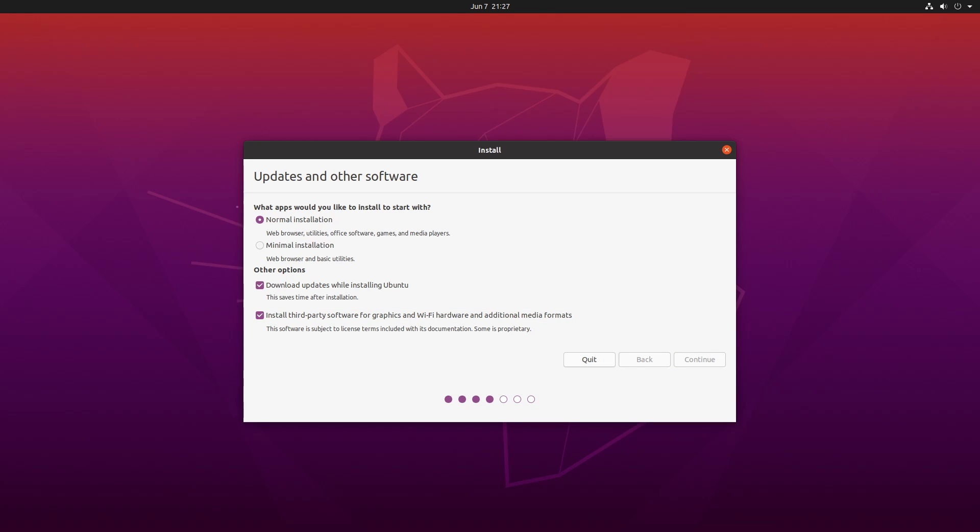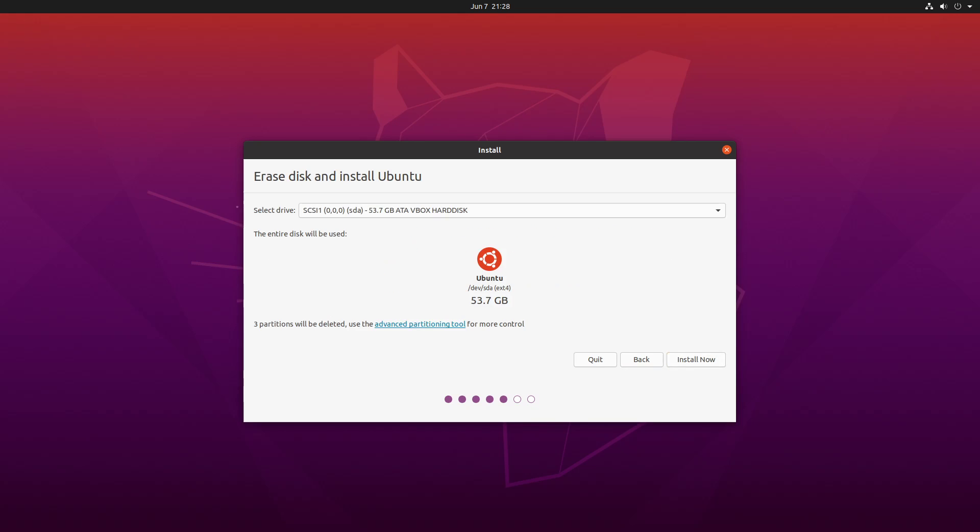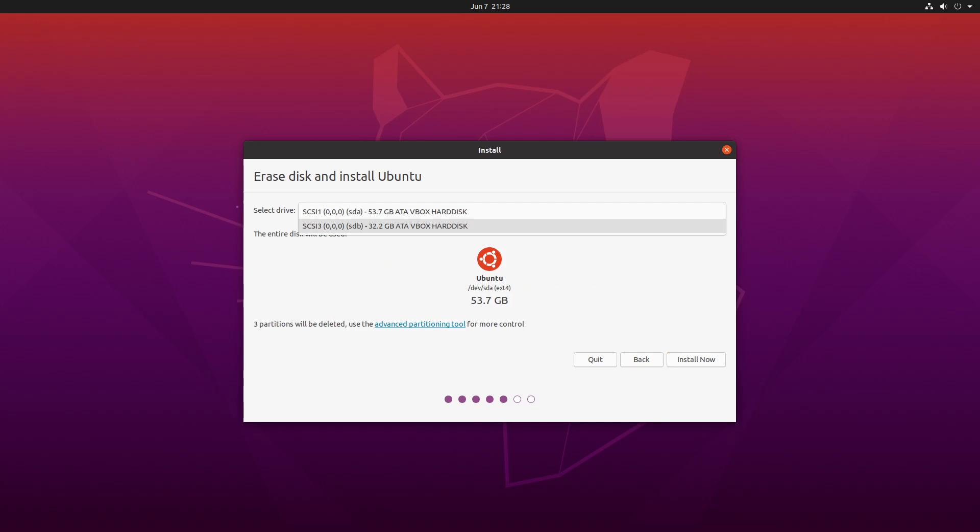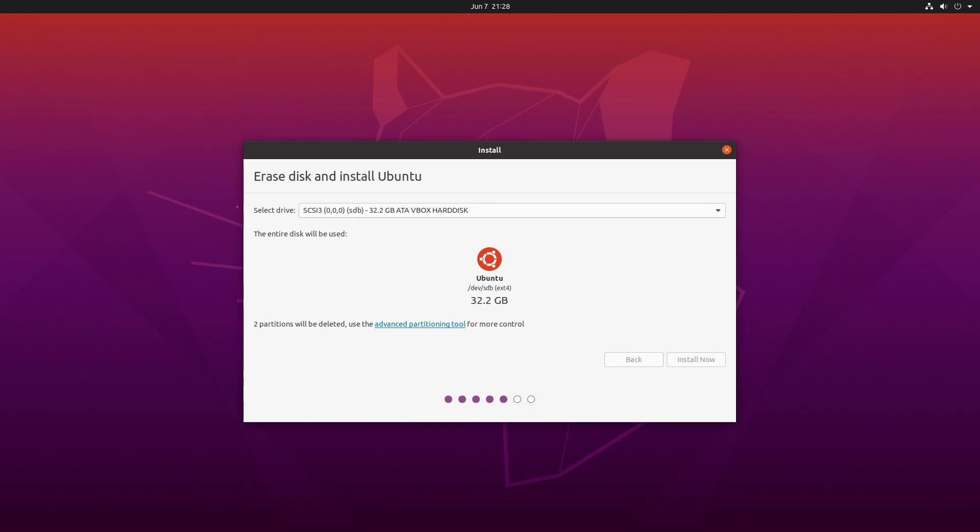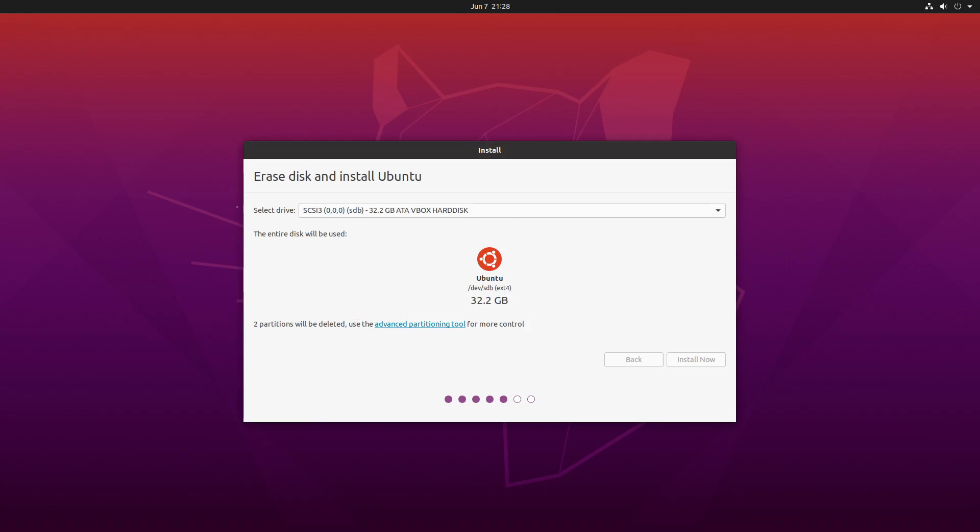However when you get to the installation type page you want to make sure that you choose the option to erase disk and install Ubuntu option. And from here you want to choose the drive we're going to install on. So in this case we're going to be using the 30 gig drive. Click install now and this just confirms what partitions are going to be made. These are the ones you would have had to do manually if you'd done the other method which is partitioning up the original single drive. Click continue.